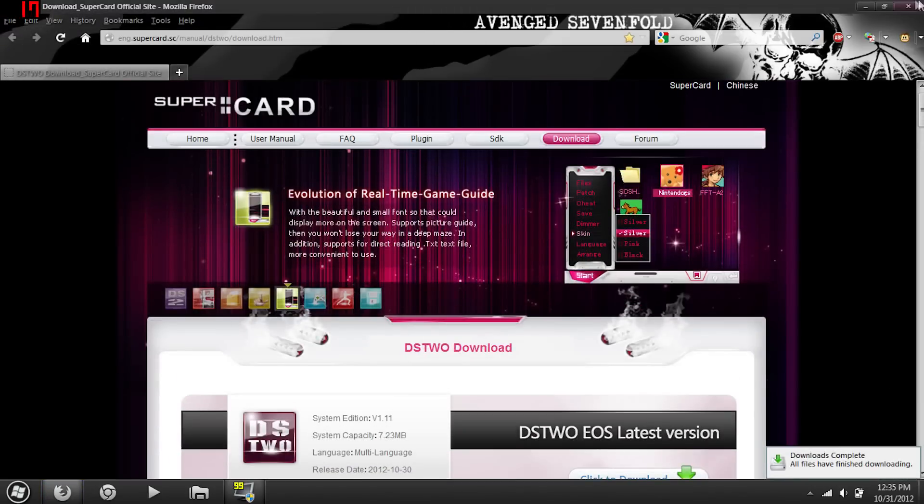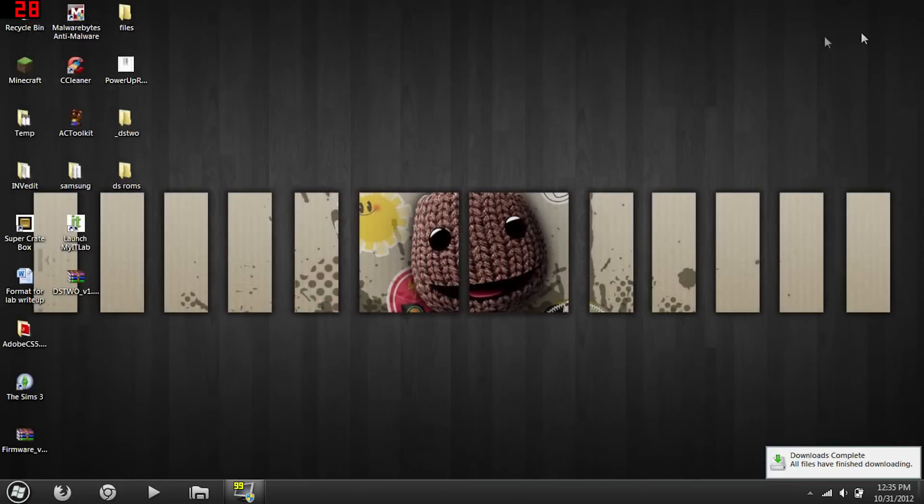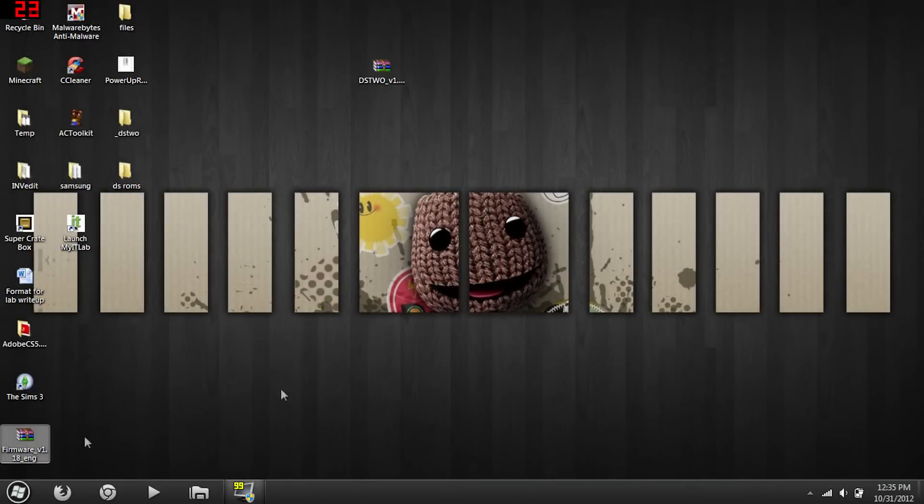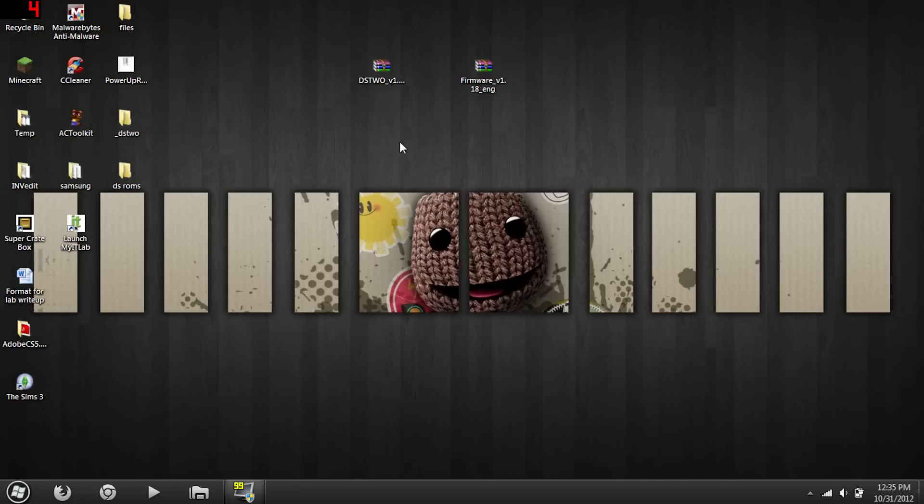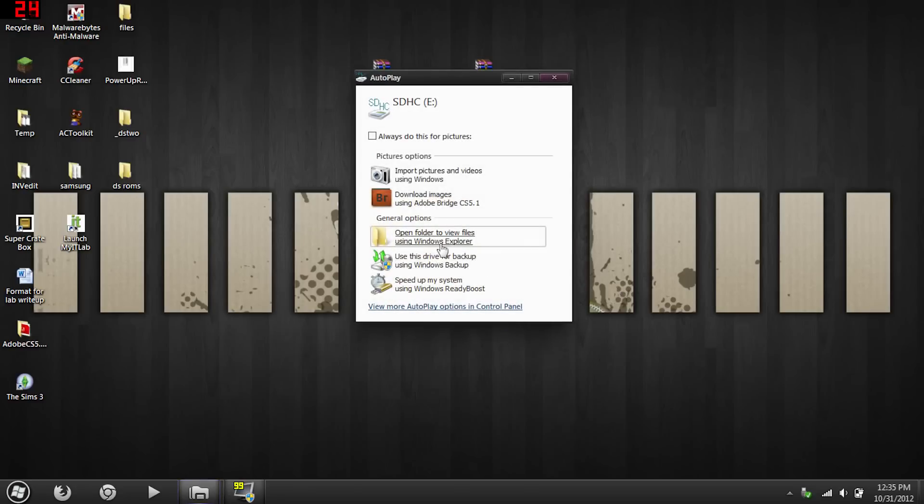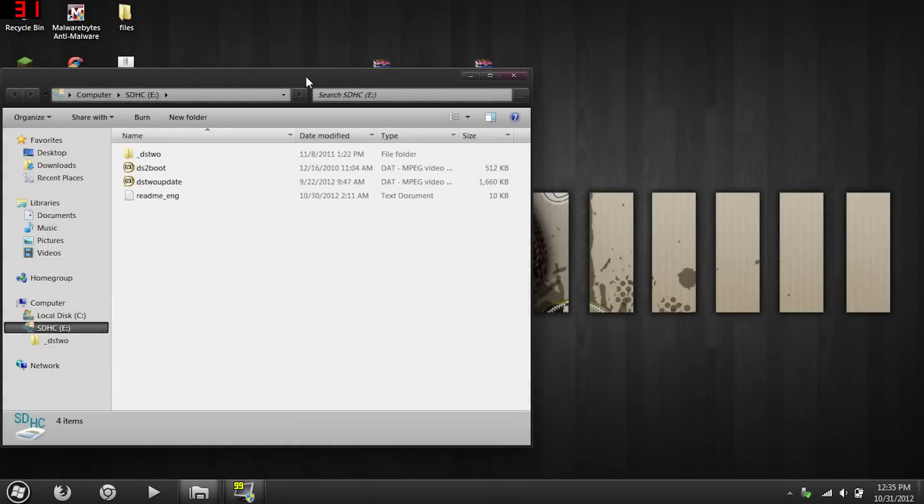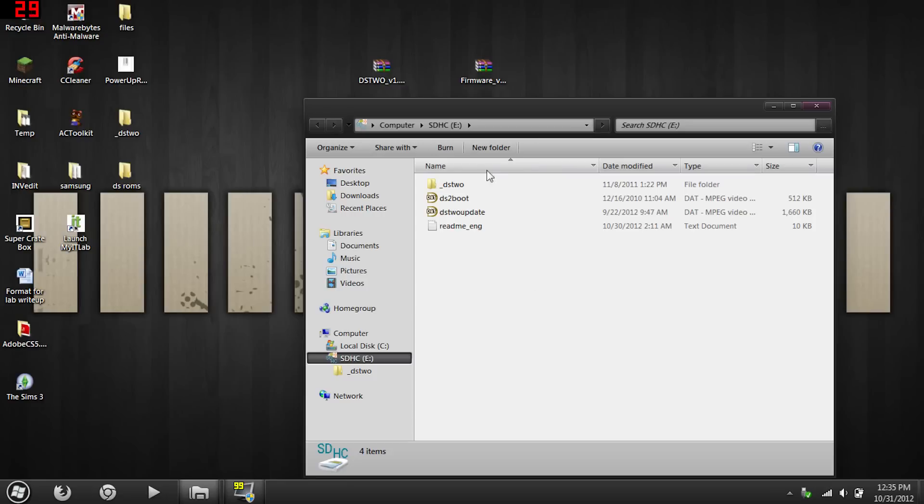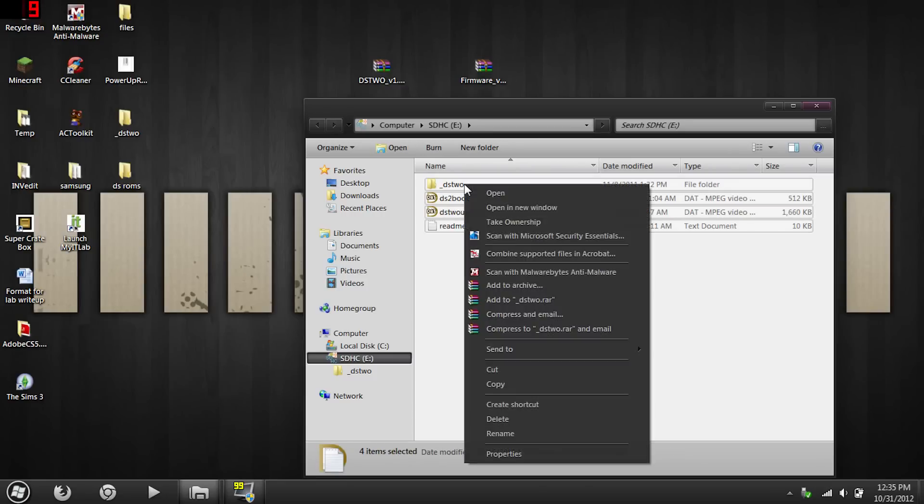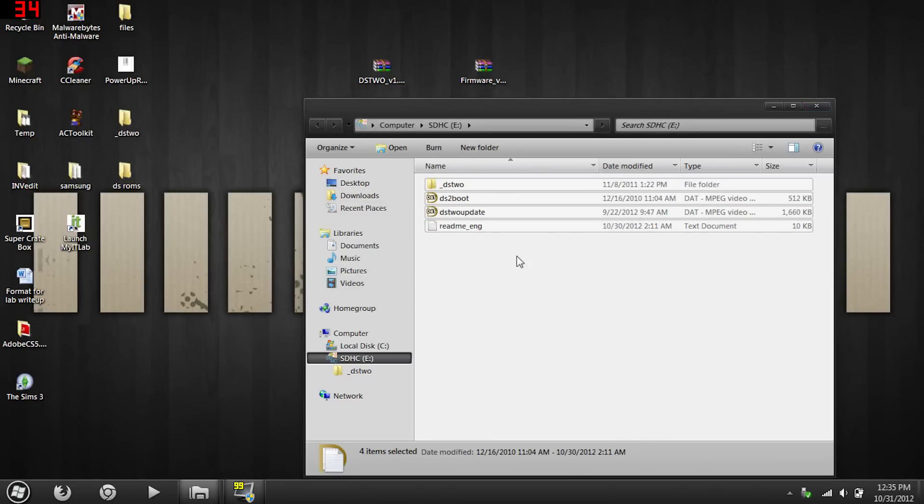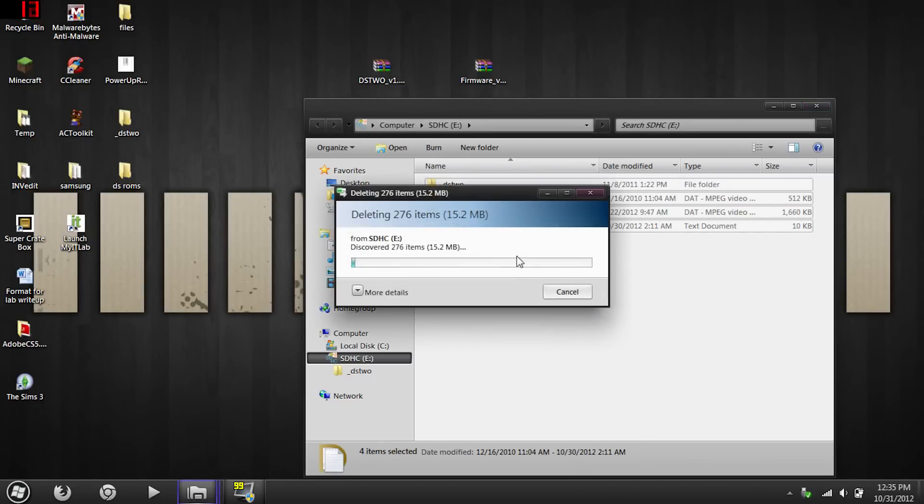Okay, so you're done with all this, you can exit out of that. File one, file two. Now what you want to do is plug in your microSD card into your computer. It should come up there. Now everything you have in here, just delete it. You want to make sure it's completely clean.